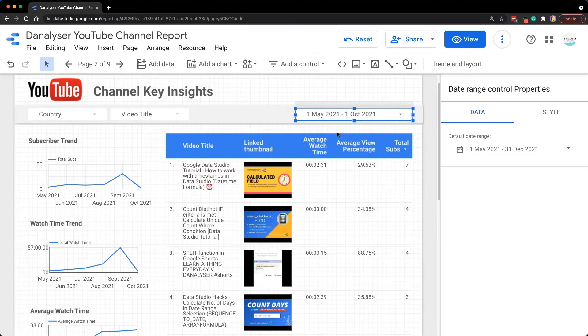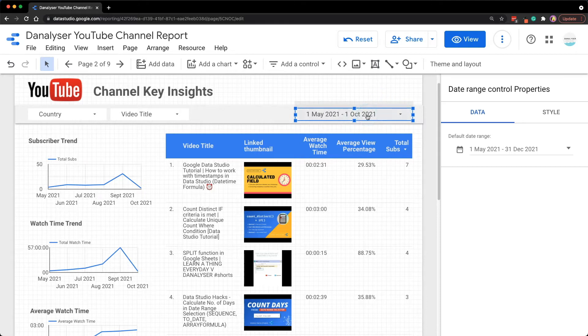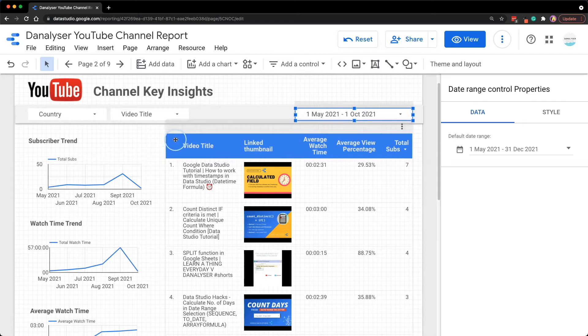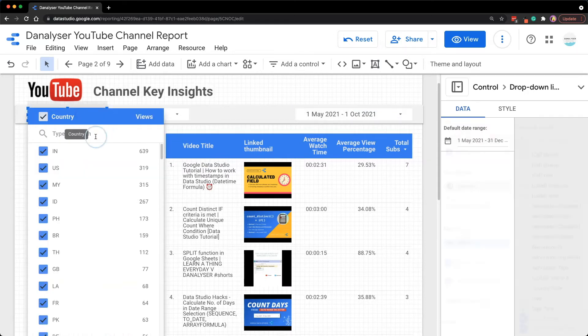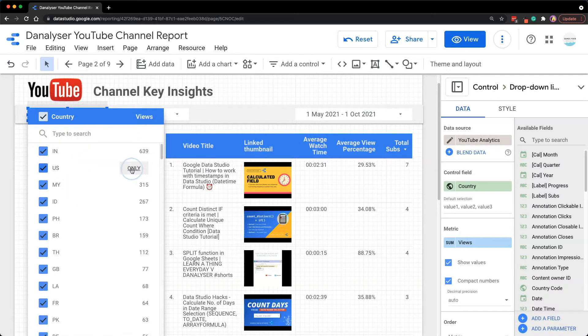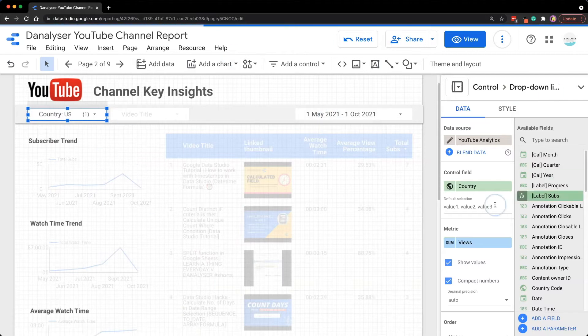The good news is this feature is not limited to date range selector only. The interactivity is also available for any control filters such as the country and video title filter in this report.